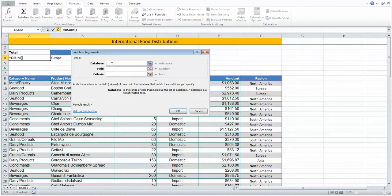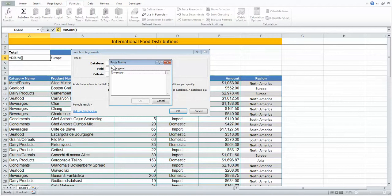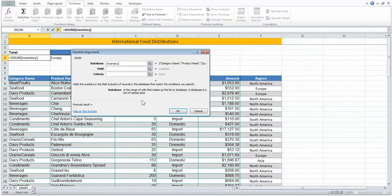The database was that area of cells I selected a moment ago. Rather than select them again, I'm pressing my F3 key on the keyboard, since F3 brings up the names I've created. It stays in trouble behind to memorize inventory.